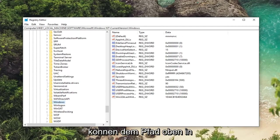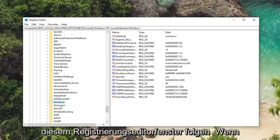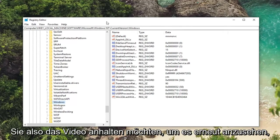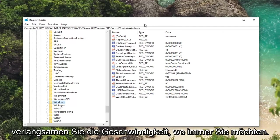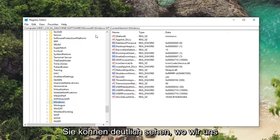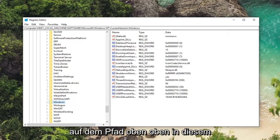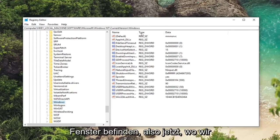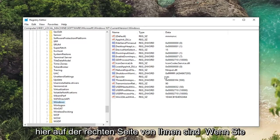And you can follow along with the path up at the top of this registry editor window. So if you want to pause the video, rewatch it, slow down the speed, whatever you want to do. You can clearly see where we are based on the path up at the top of this window here. So anyway now that we are here.